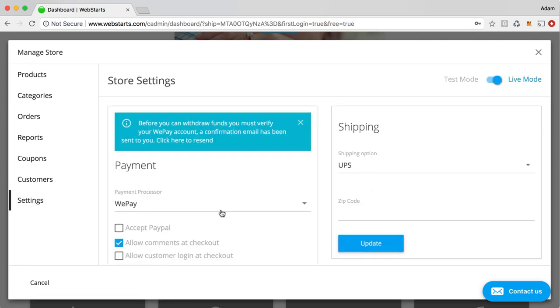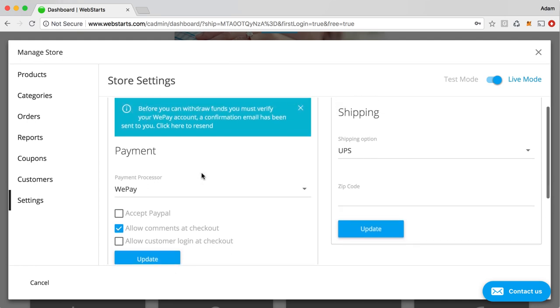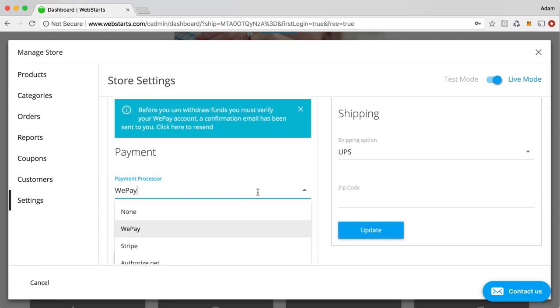If I click on settings, I can see that my payment processor is selected as WePay. And that means that the automatic payment processor that was set up when I clicked on that store app panel, it's all set up and ready to go. So there's nothing left that you need to do.